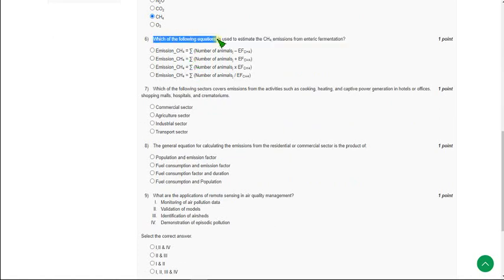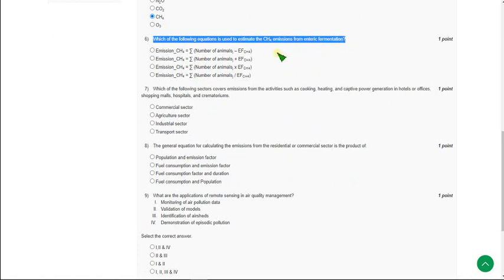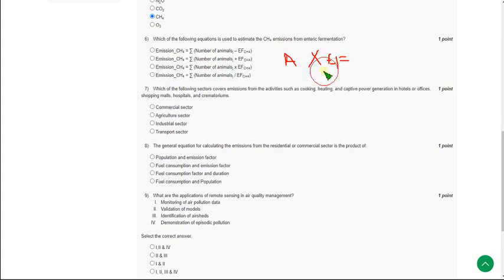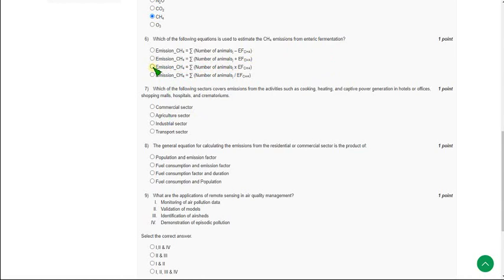The sixth question asks which equation is used to estimate CH4 emissions from enteric fermentation. CH4 emissions equals the number of animals multiplied by the emission factor of CH4 emissions from enteric fermentation. The answer is the third option, so mark the third option as the correct answer for question six.